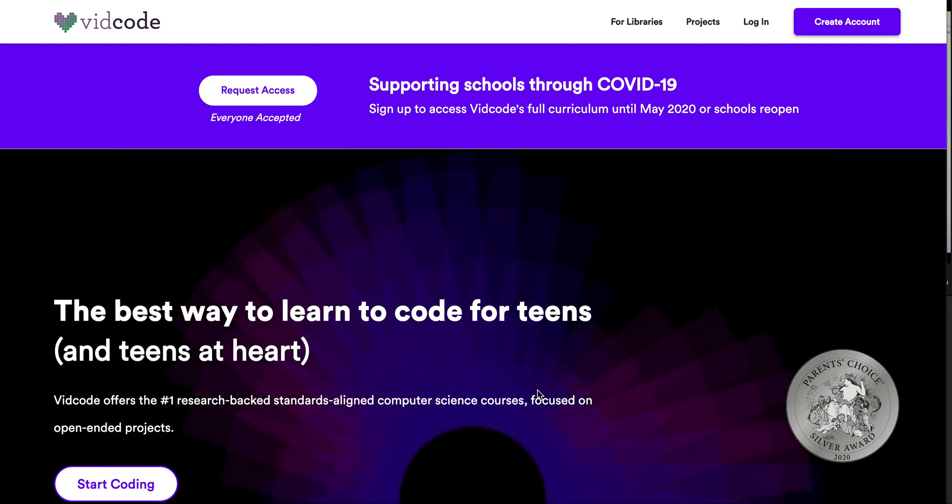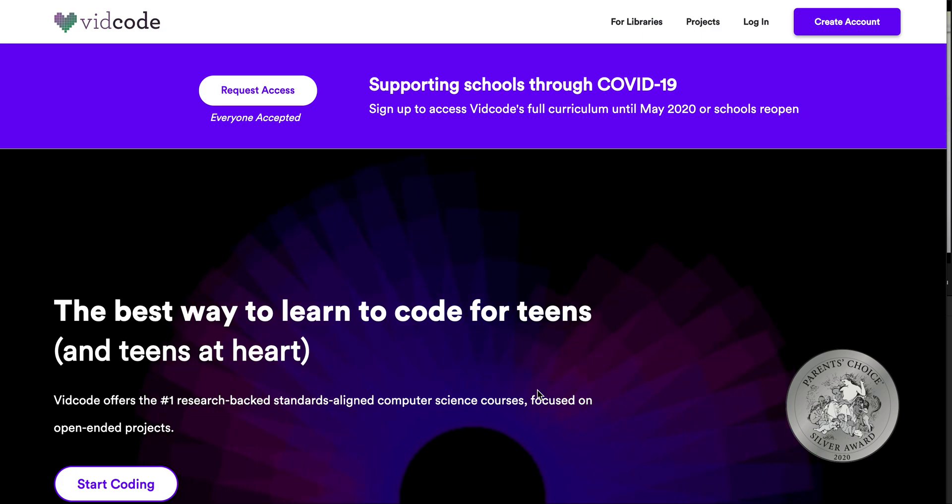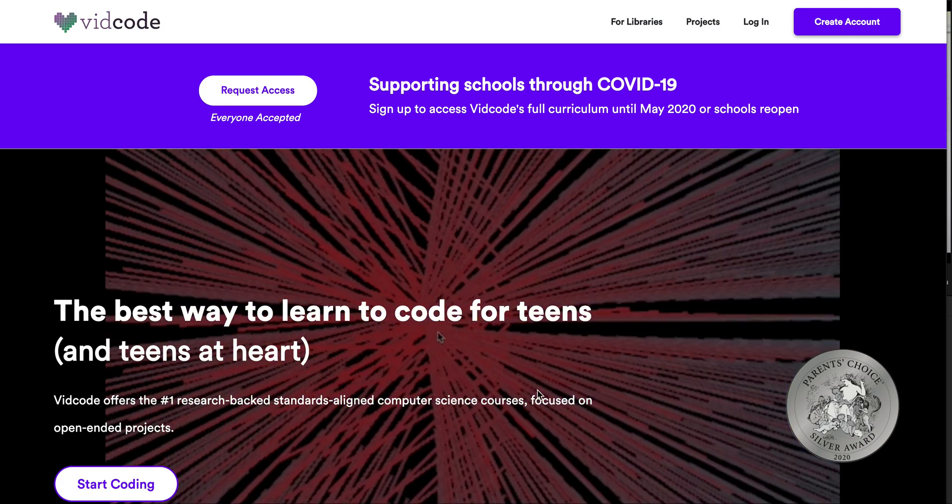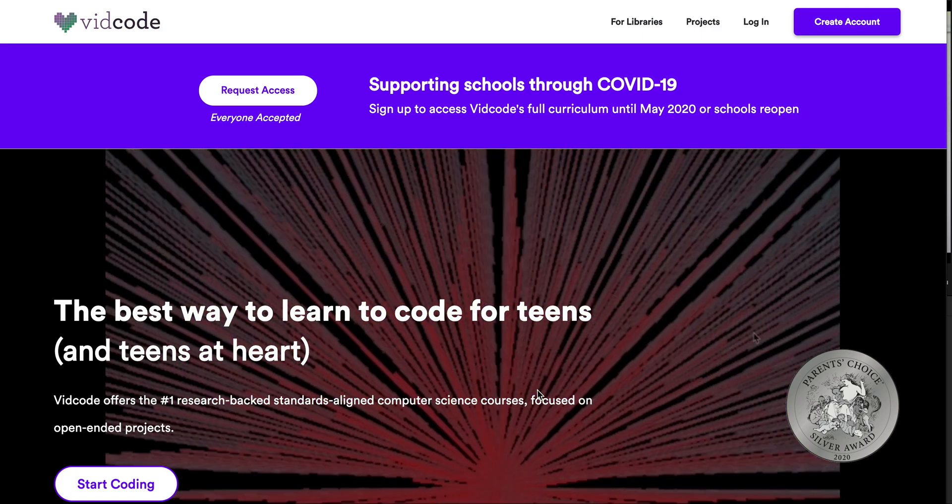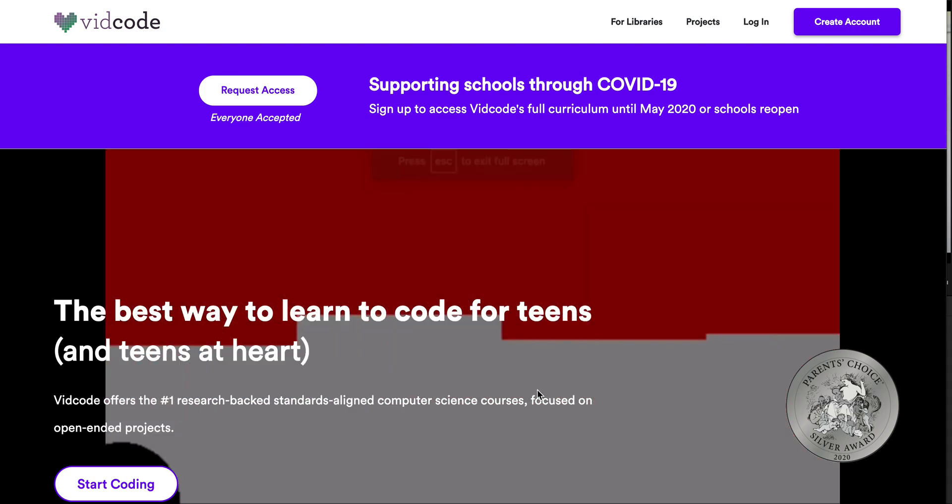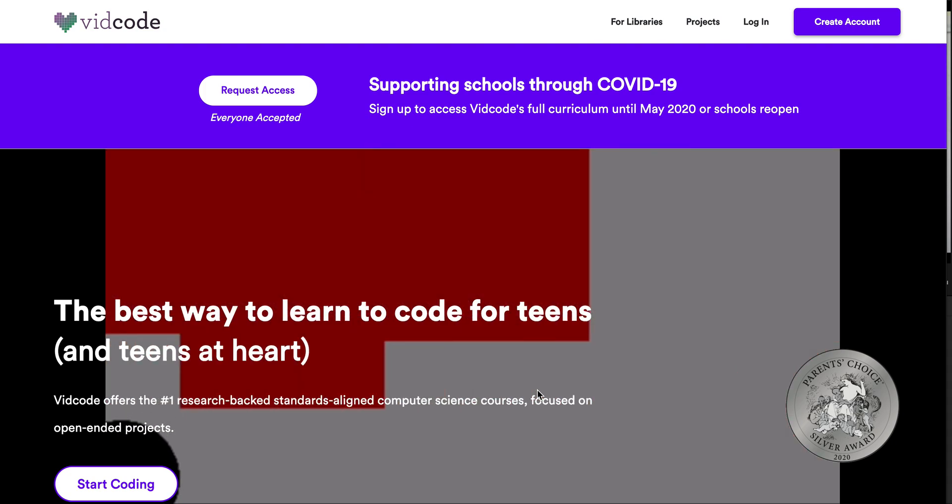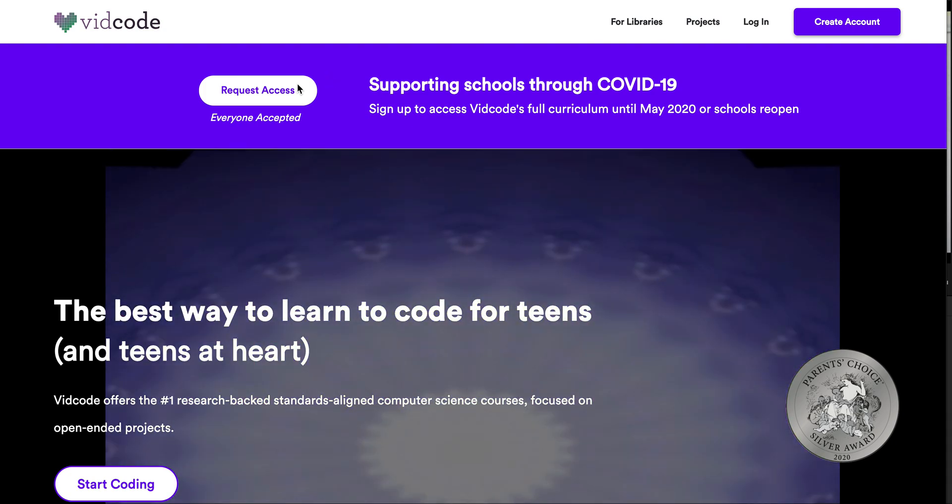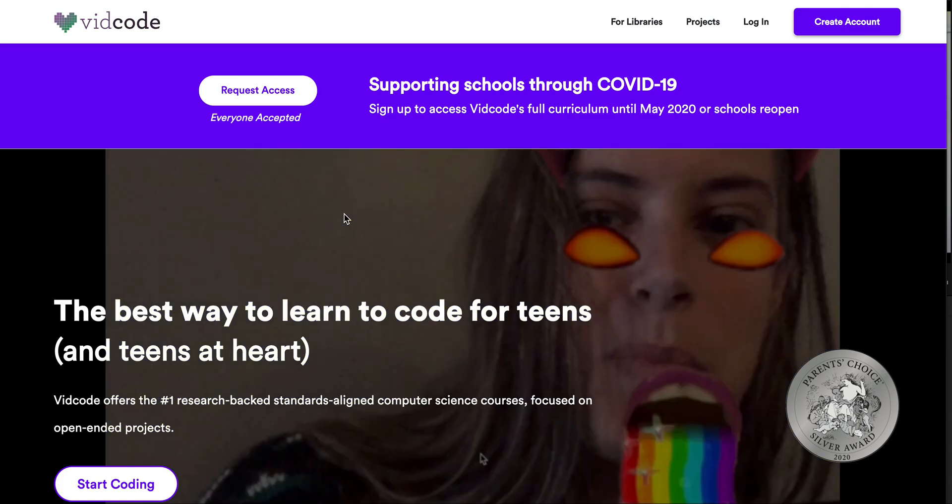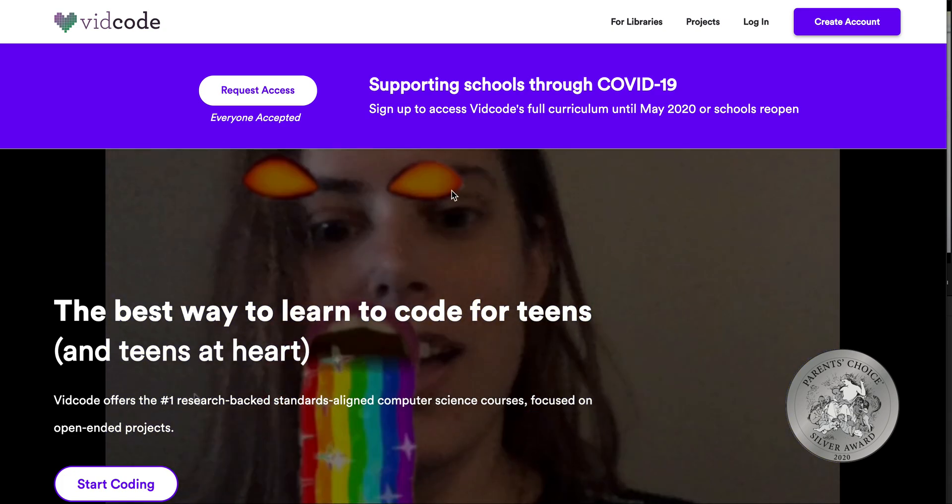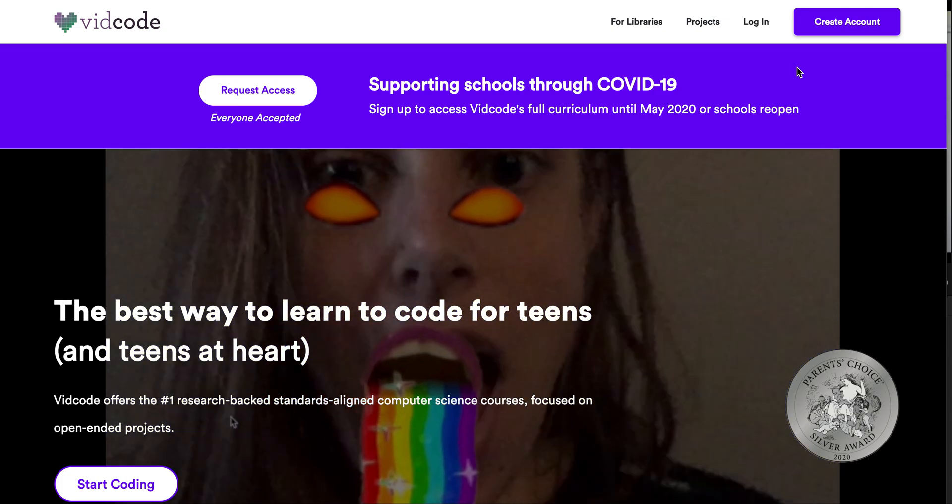Your teacher should have sent you either a join link or a class code. If you have a join link, just post it in your URL. It'll send you to a page to get signed up. If they've given you a class code,